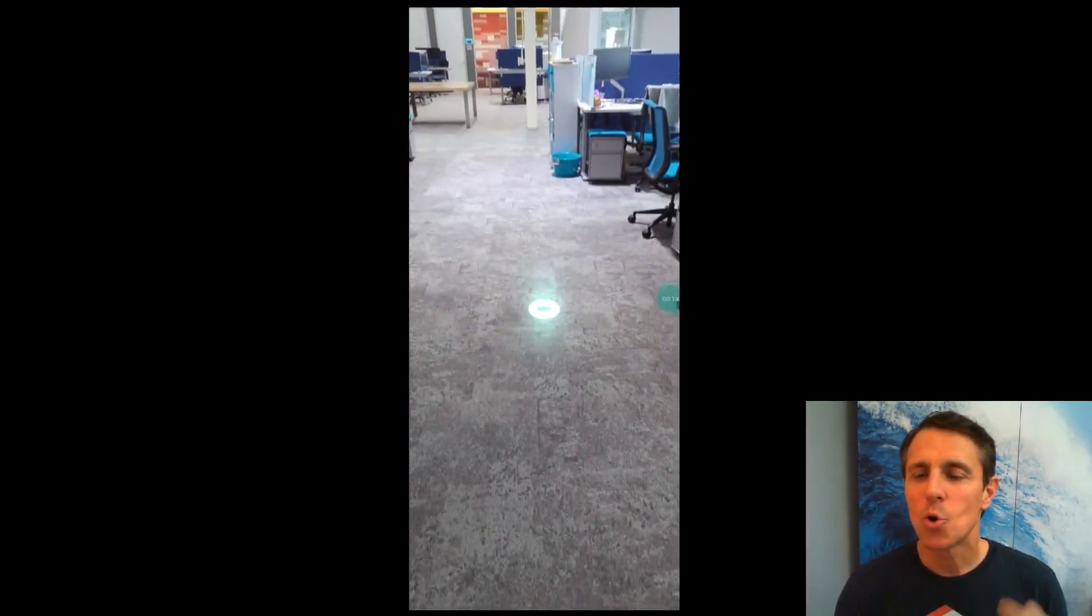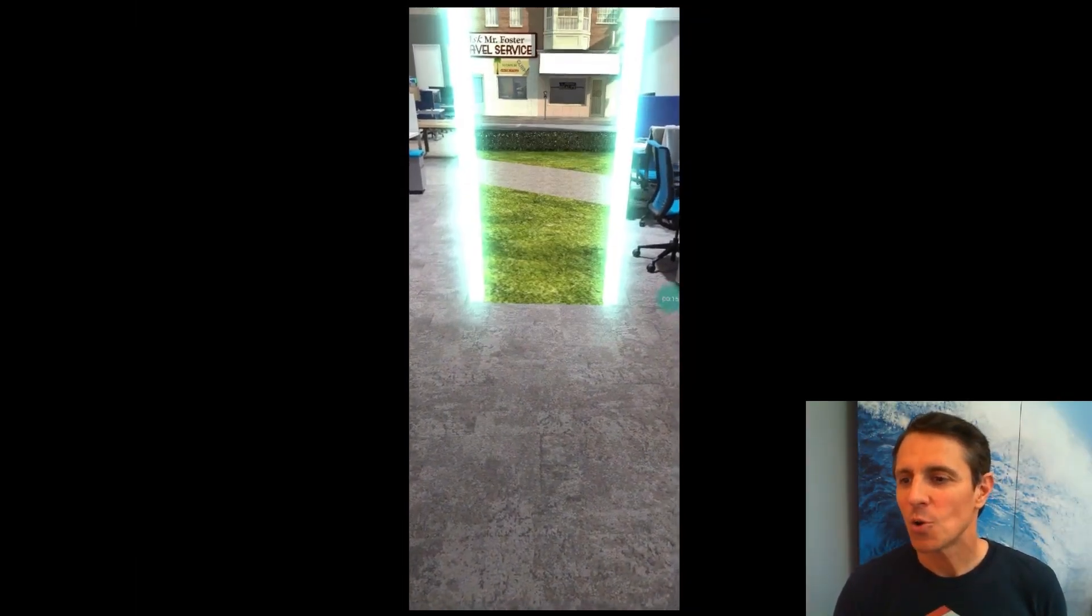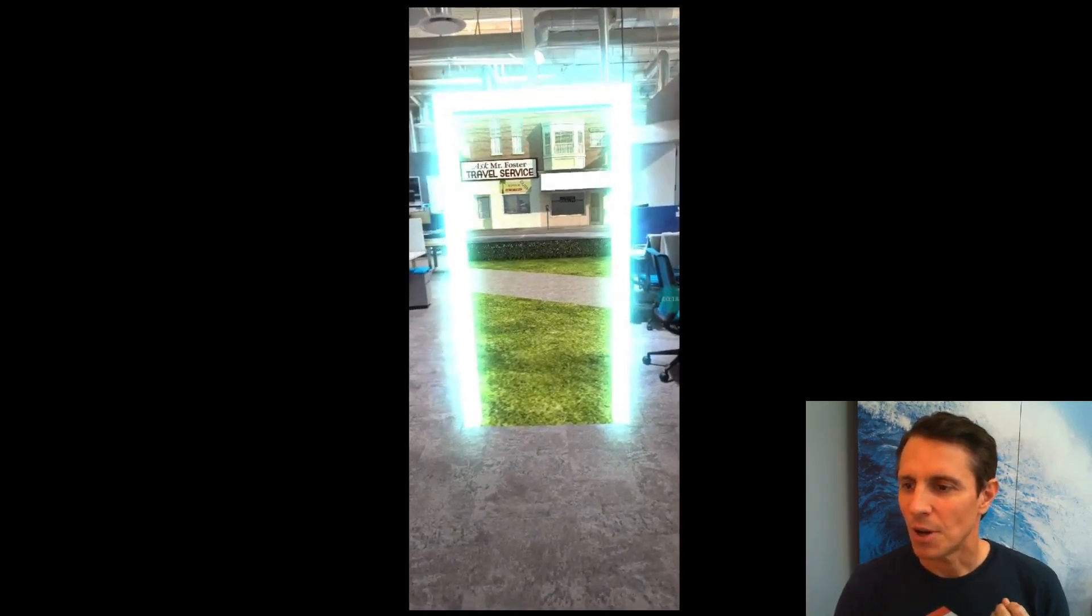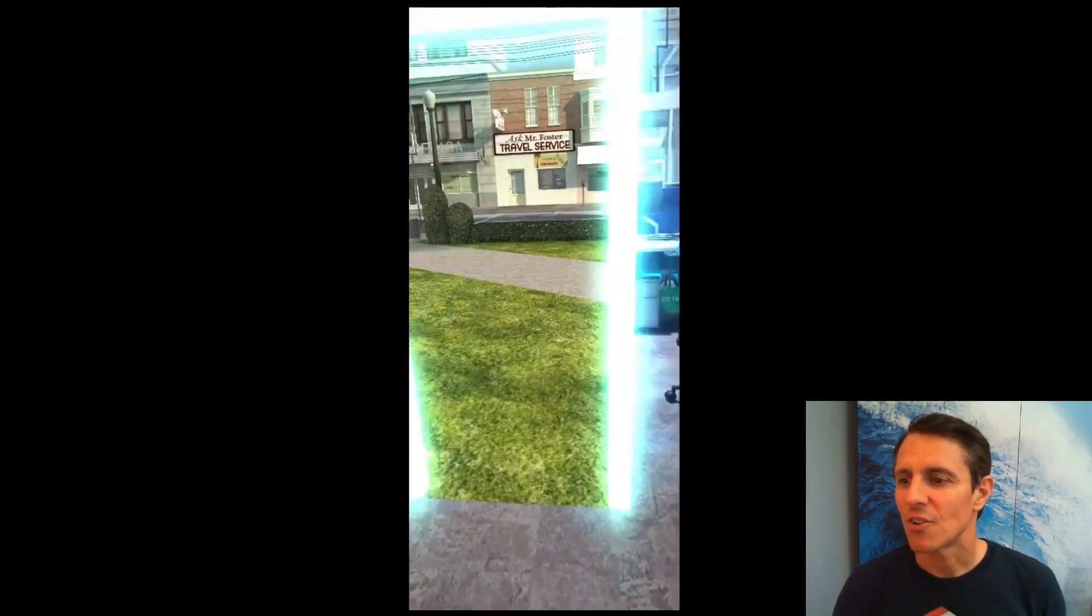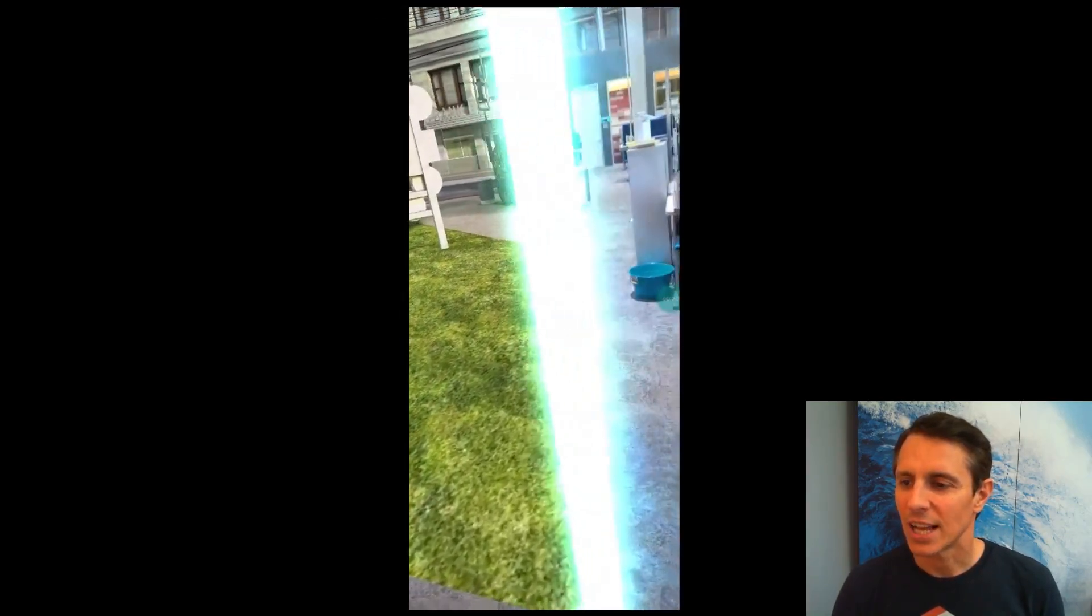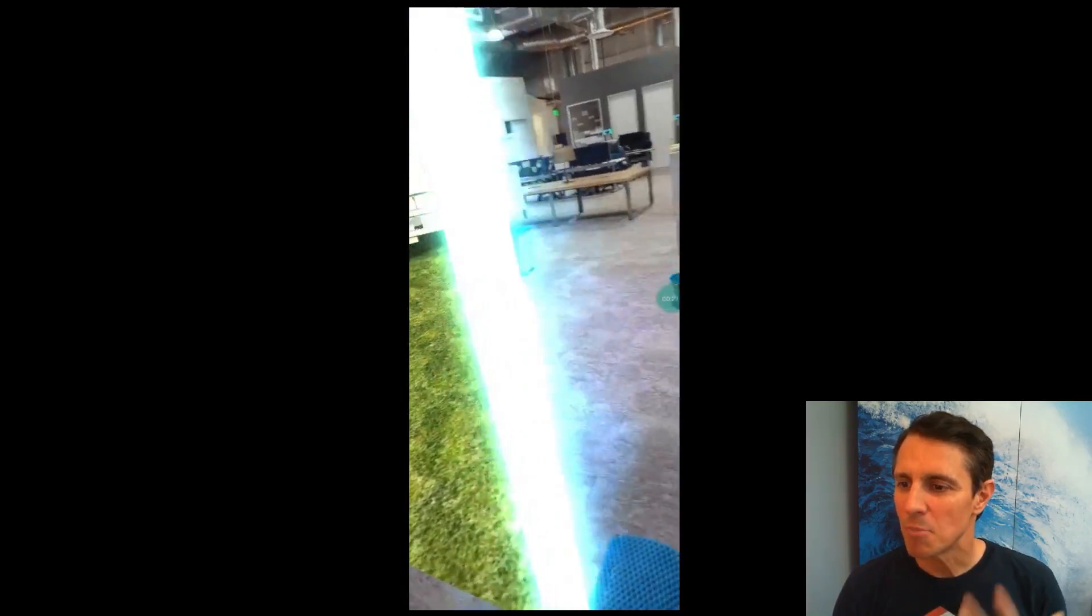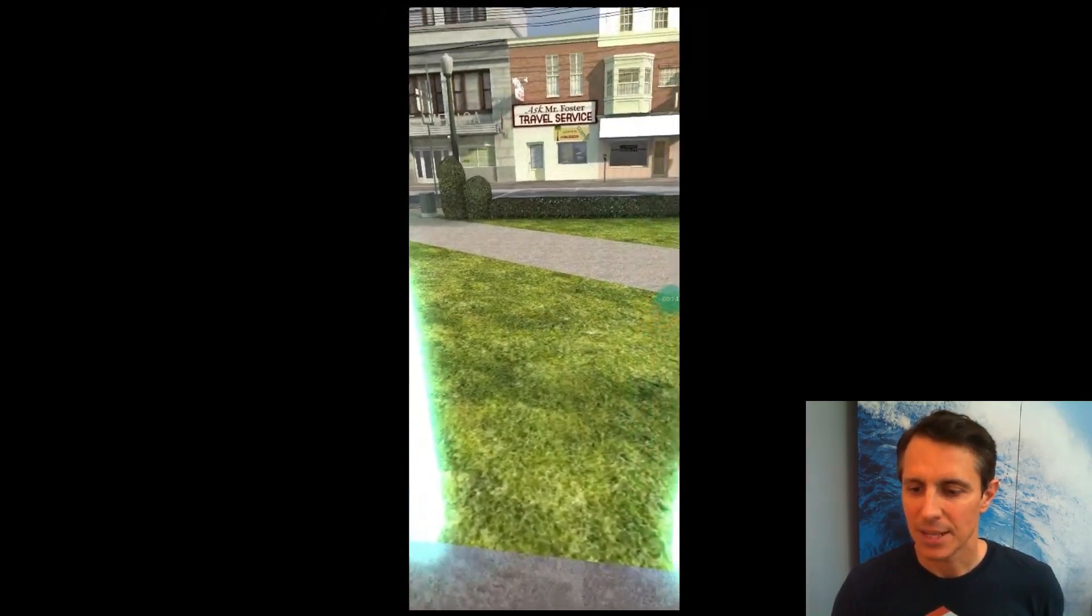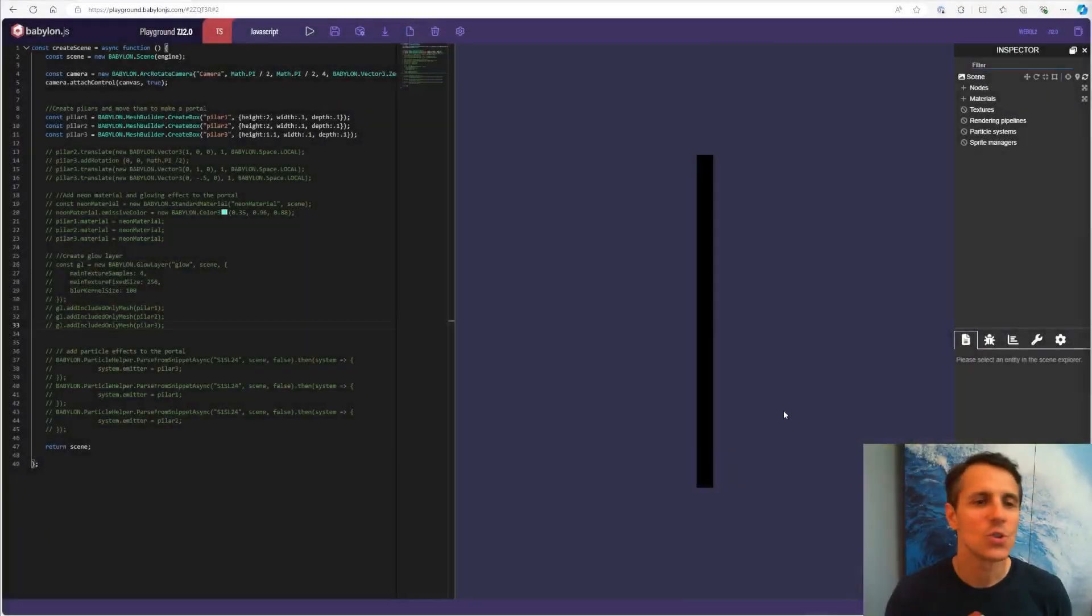We're going to do some cool visual effects today. Look at the portal, look at this energy that looks like it's coming out of it, this smoke, this glowing effect. Let's understand how to do this in code today.